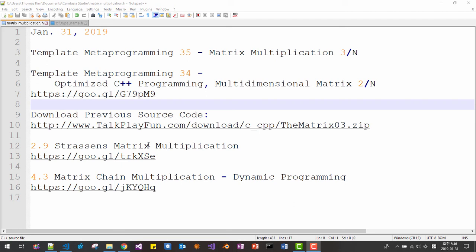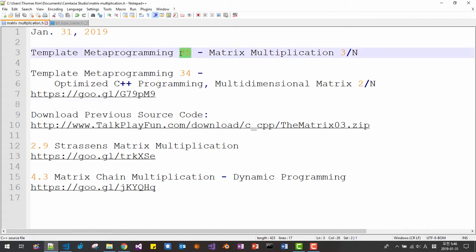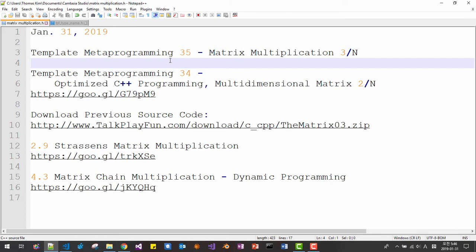Hello everyone. My name is Tomas Kim. Today is January 31st, 2019. This is the 35th episode about Template Metaprogramming. In this session, we will learn matrix multiplication. This session continues from my previous video, Template Metaprogramming 34th, Optimizing C++ Programming Multidimensional Metrics 2.